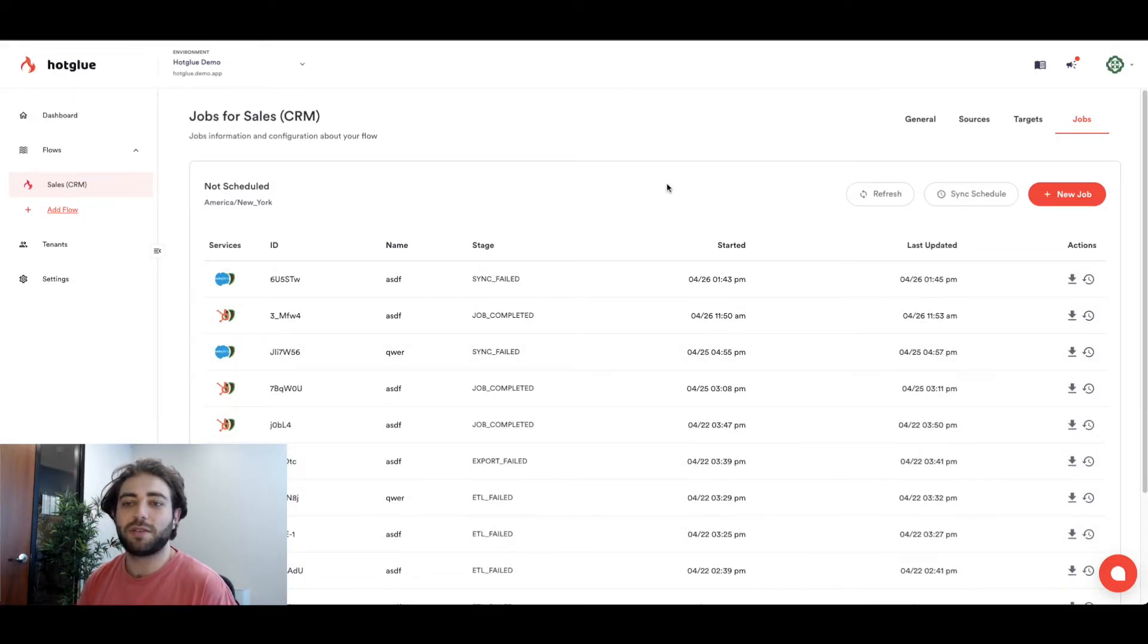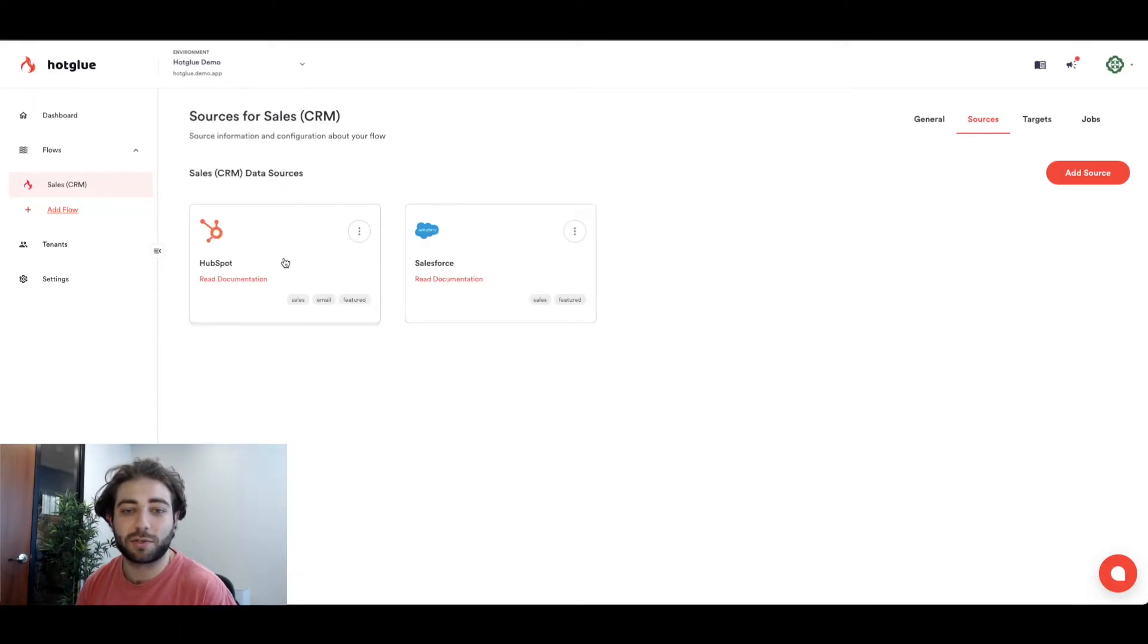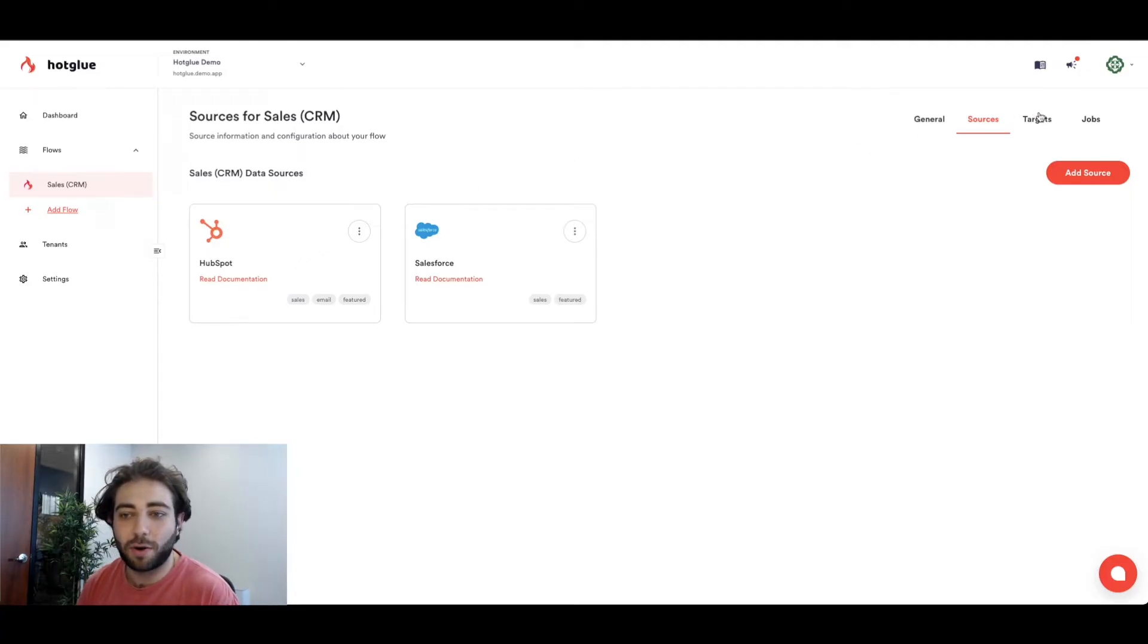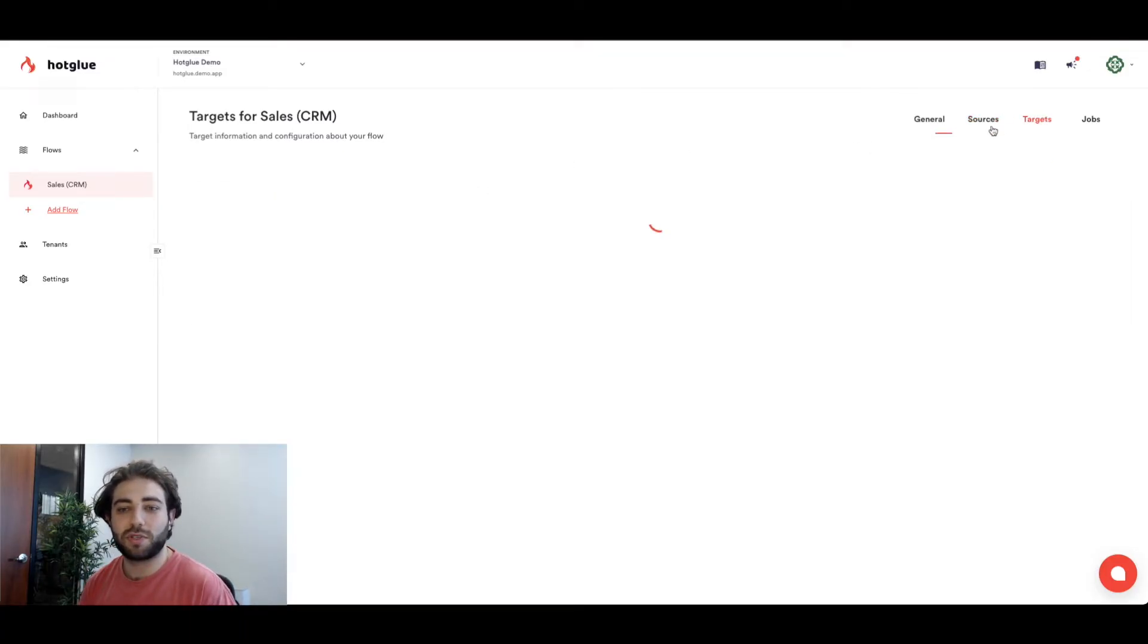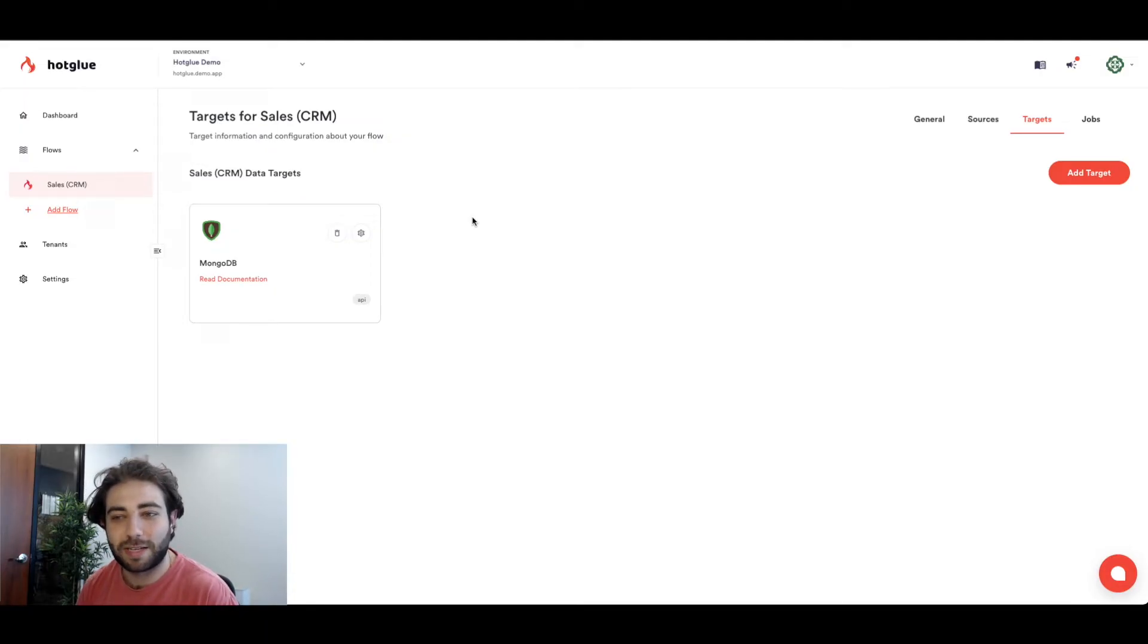If we then jump into the sources tab we'll see Salesforce and HubSpot are set up here as connectors to pull data in, and targets will be MongoDB which is actually powering the backend of that demo application we just looked at.